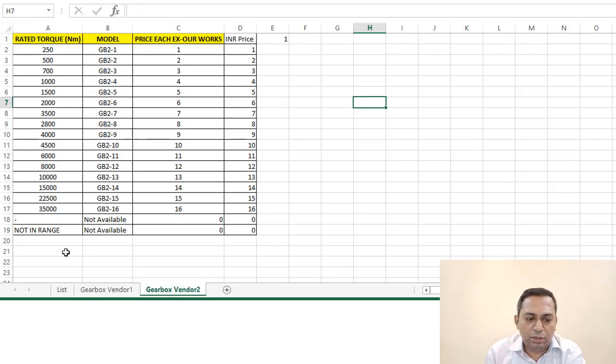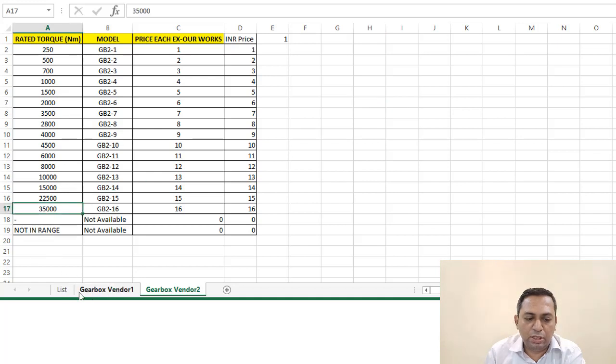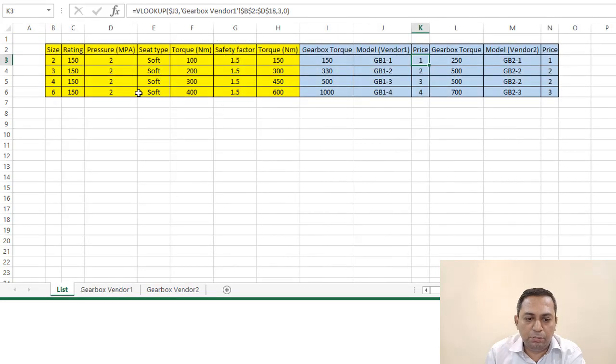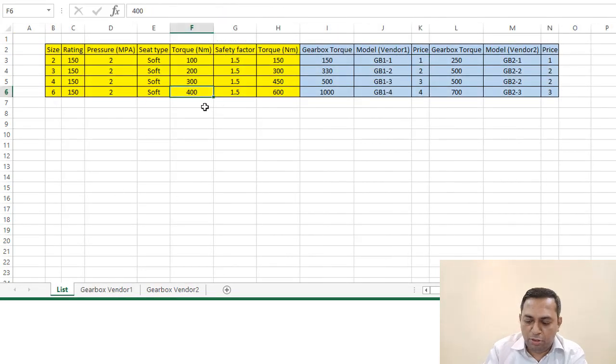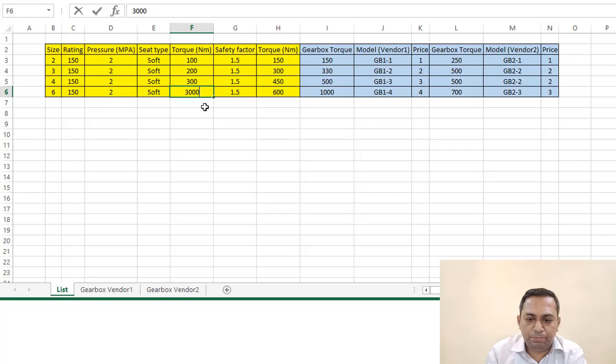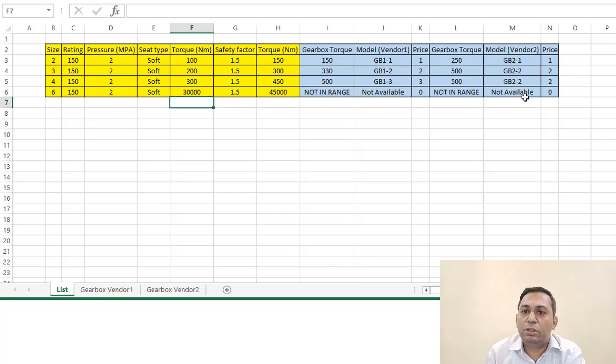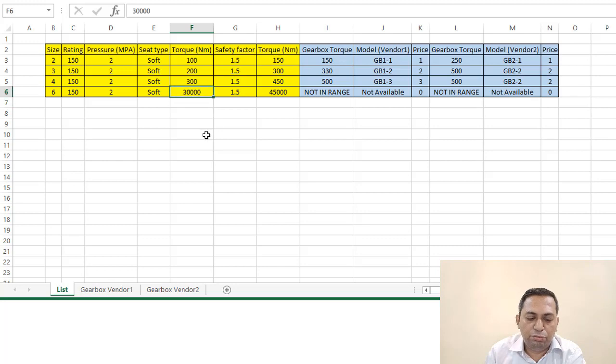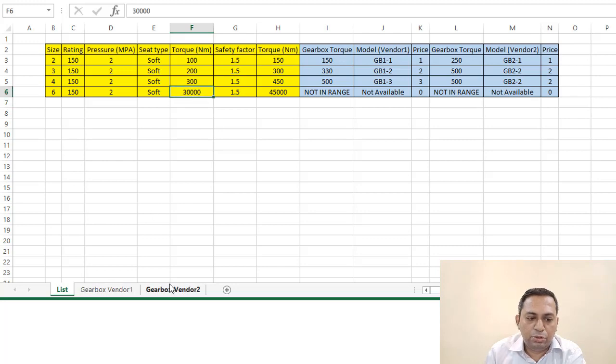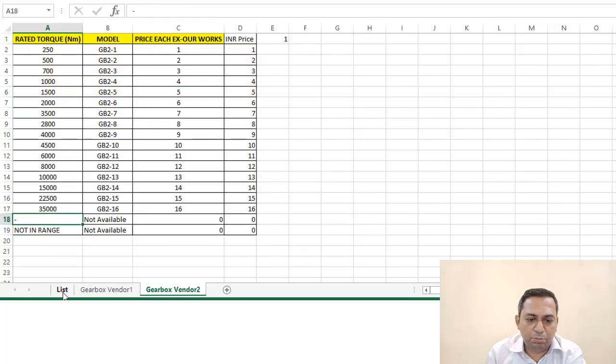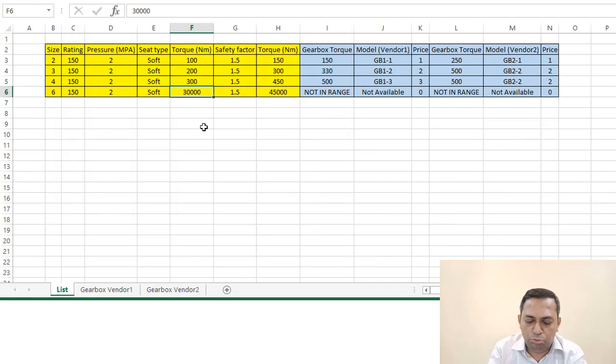Suppose if it is more than 35,000, then it will show 'not in range'. Let me show you. Say this is 30,000, then it will show not available and not in range like that. Or if we are not putting any value—for example, I will just remove this, this is zero—so this will show as dash.